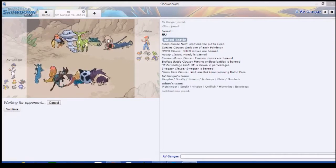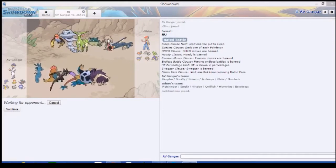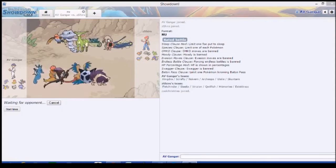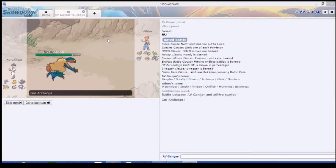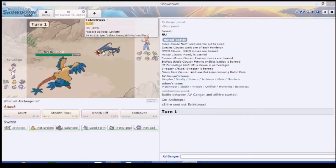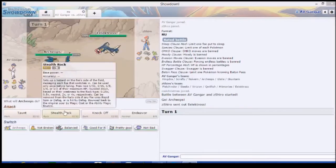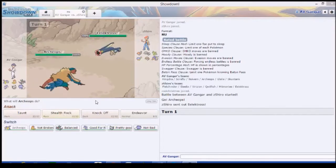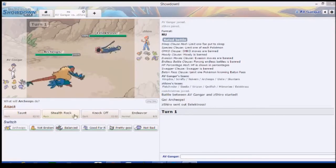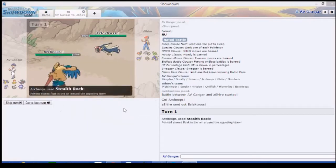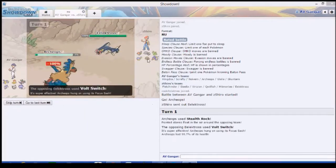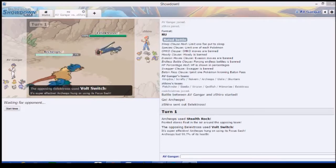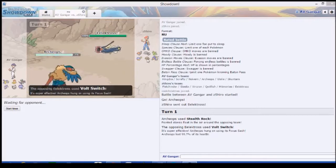That Hitmon lead's gonna suck because it basically means it's going to spin on us. Well, I guess I'll Stealth Rock. He's gonna Volt Switch into fucking Hitmon lead. But if he wants to spin, we'll be able to Endeavor it.